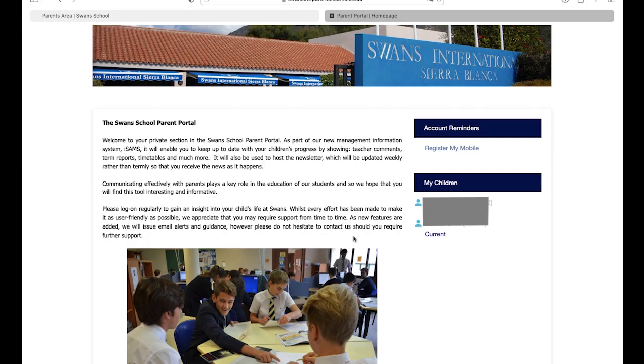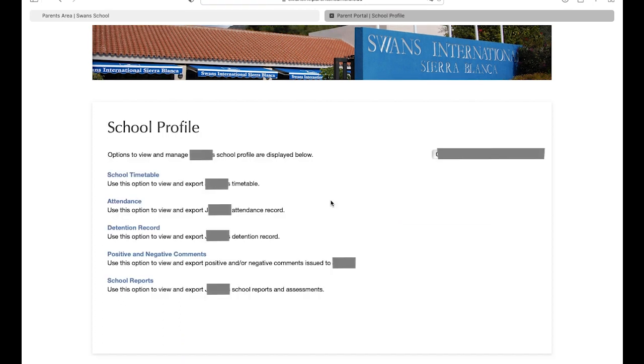Here, you can find information about ISAMS and on the right hand side, you will find a list of all of your children currently enrolled in the school. Clicking on the name of one of your children will bring you to the ISAMS page directly associated with your child.